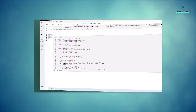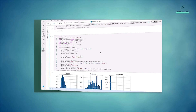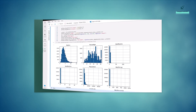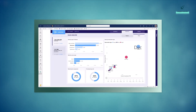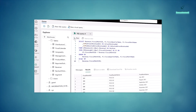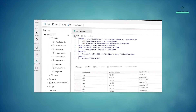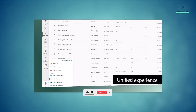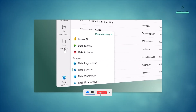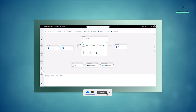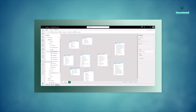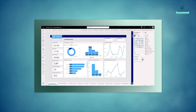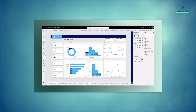Data is integrated and stored in an open format, allowing one copy to be used to train machine learning models, visualize data, and run SQL queries on the lake and data warehouse. A unified experience brings together all the tools data professionals need: pipelines for orchestrating data movement, experiments for training machine learning models, semantic models for defining key metrics, and much more.